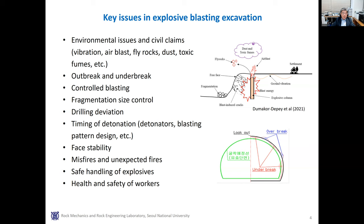Face stability should be considered depending on the ground condition and advance rate. There are other issues including misfires or unexpected fires, safe handling of explosives, and health and safety of workers.